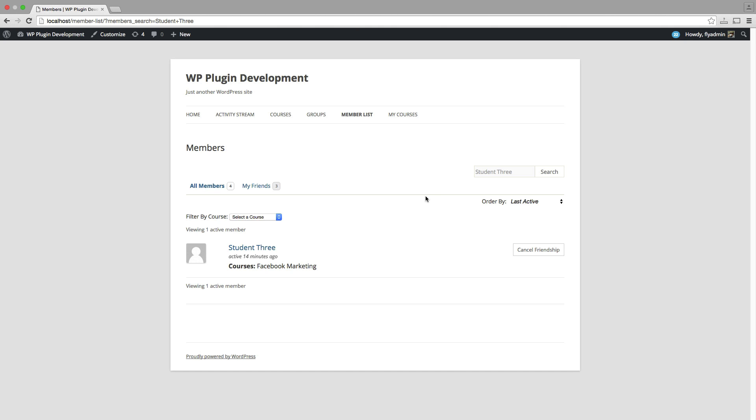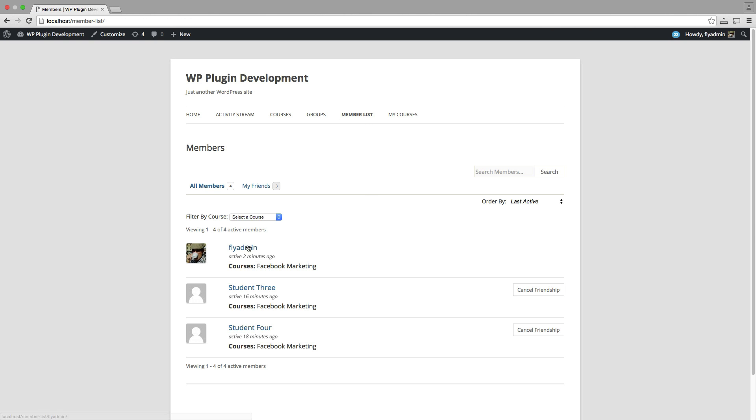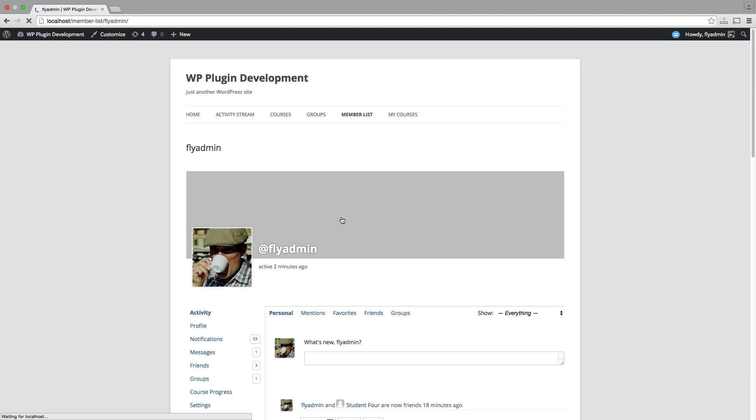So the last thing I want to take a look at just to show you how comprehensive this is, is I'm going to take a look at my own profile, my own BuddyPress profile. So I'm going to, I'm just going to go back over through the member list and I will click on my profile here.